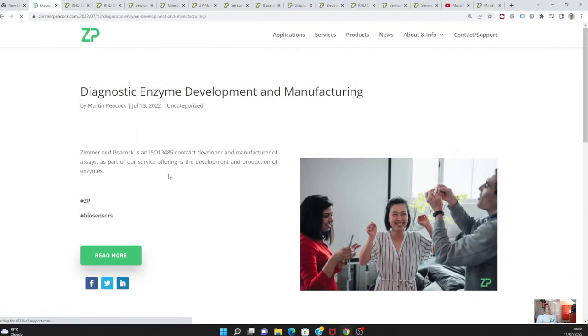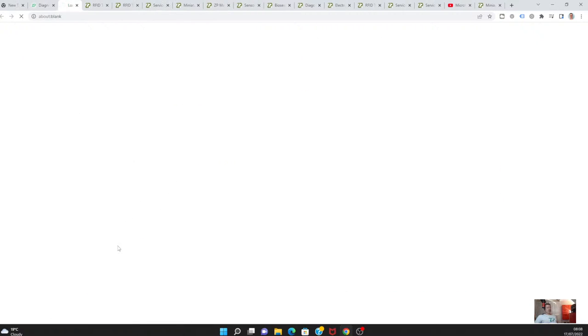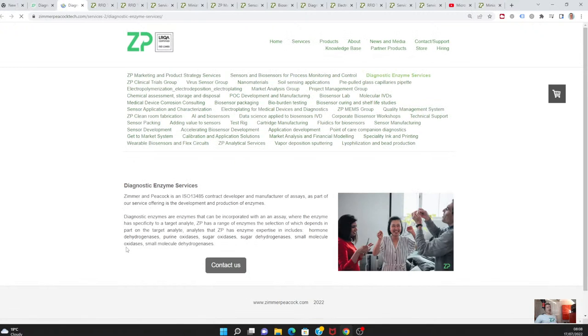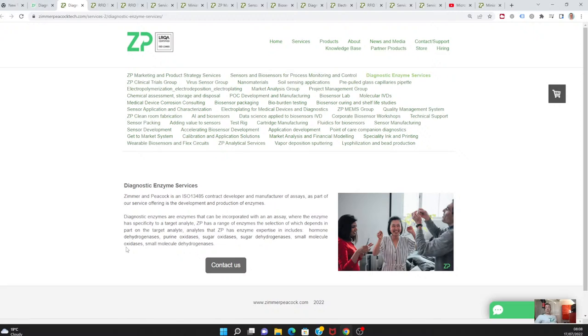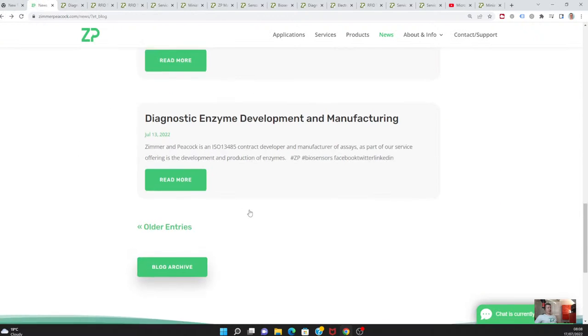We use an awful lot of enzymes in the production of our products, and so we have a diagnostic enzyme service where we have started to develop and manufacture the enzymes ourselves. We can also offer this as a service to others, so if clients have problems sourcing enzymes, ZP can help them in that sourcing.